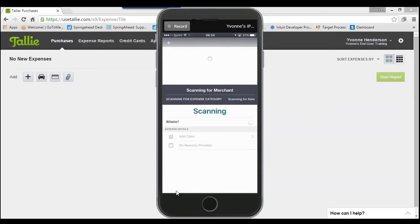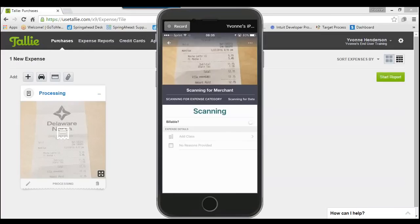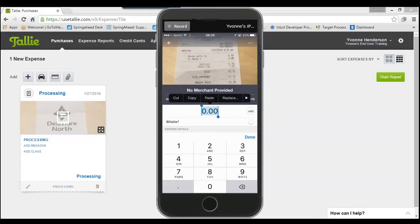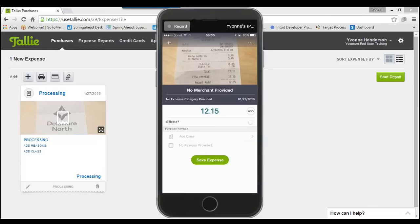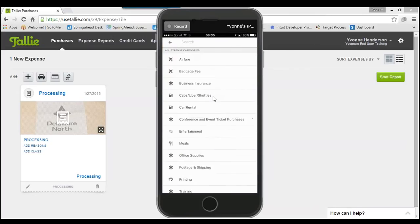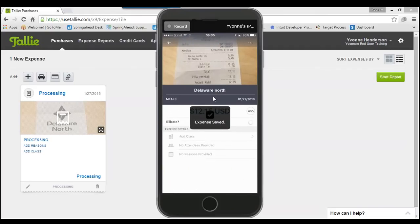Tally will now start to scan the receipt for three things: merchant, date, and amount. If it cannot read something — maybe the date is hard to read or the merchant name is crumpled — you can always enter that information manually. You can tap into any field such as amount, date, or merchant to update it. I'll set the merchant to Delaware North, map it to an expense category, and hit Save Expense.